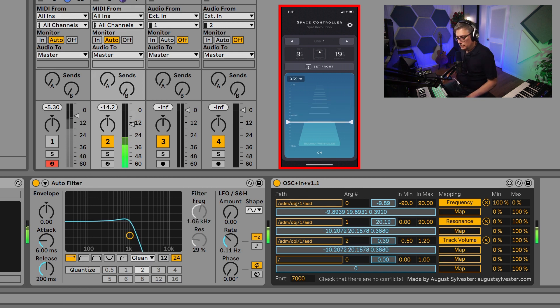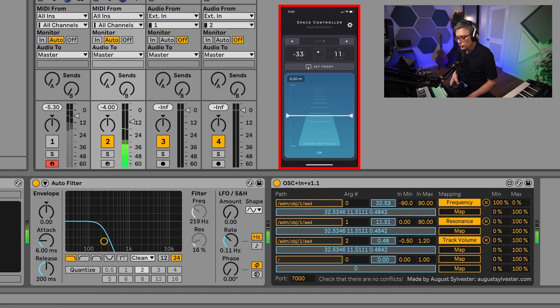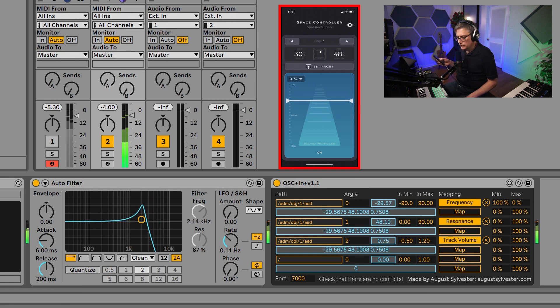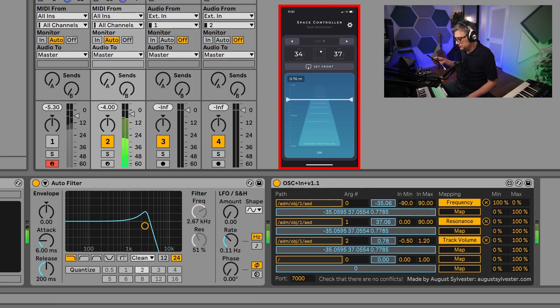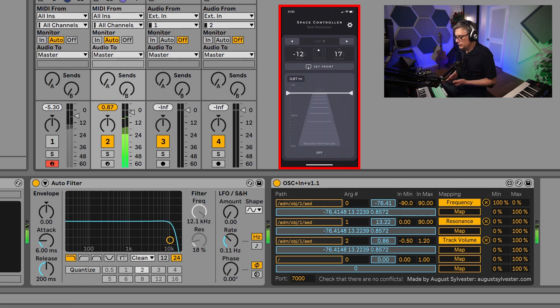So I can now change the volume, change the frequency, and change the resonance with my phone. That actually feels very natural holding the phone with one hand. And we can have multiple instances of this OSC input device because we can address multiple objects — that allows us to control multiple tracks.